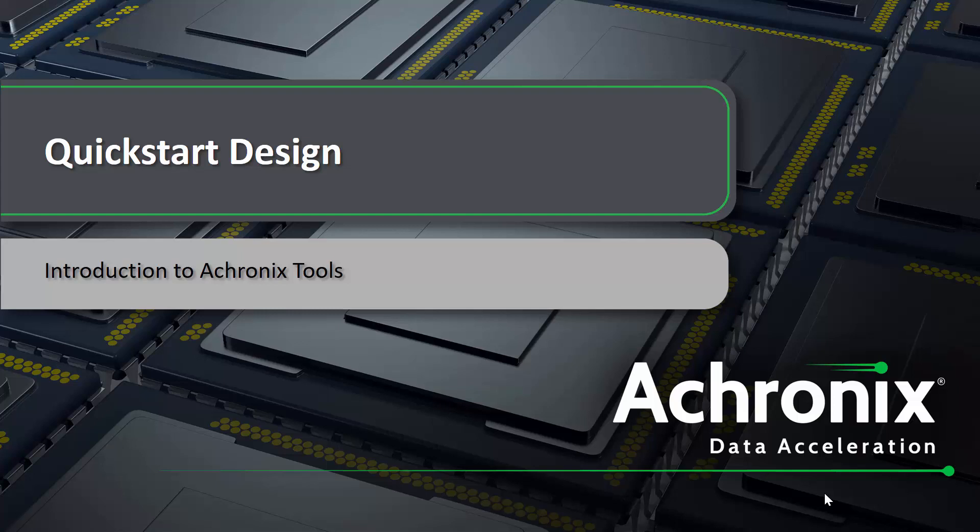Hello, my name is Katie Purcell. I'm an applications engineer here at Achronix, and today I'm going to introduce you to the Achronix tools through a simple quick start design.